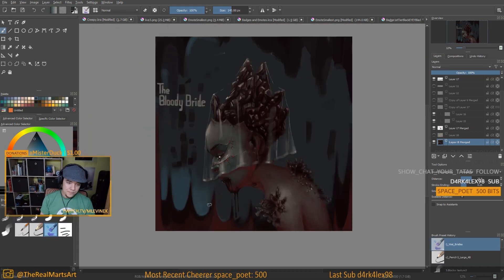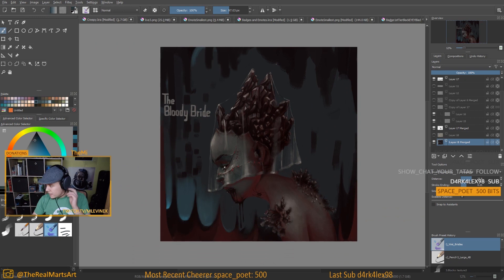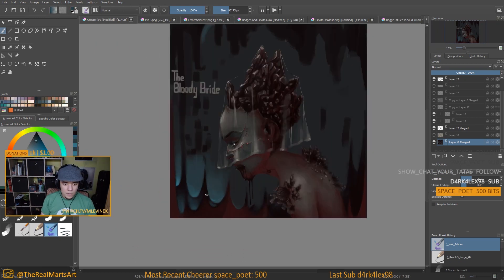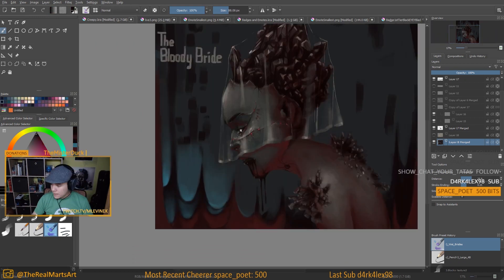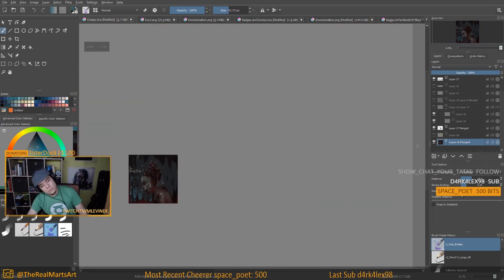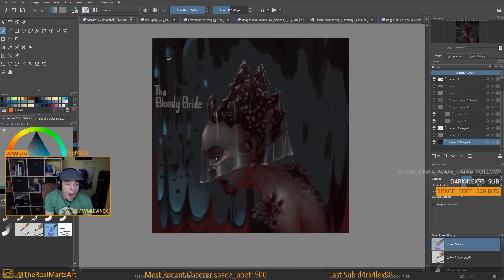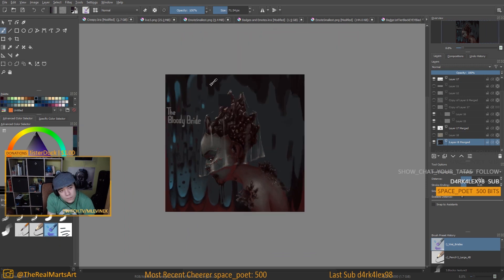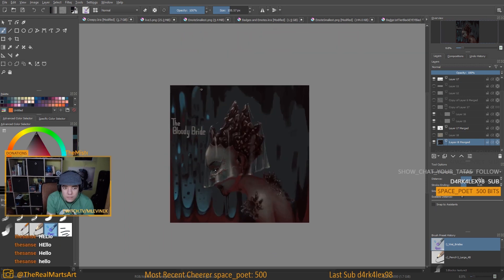Also, I might ask you to show me some work in progress picture, you know, some midpoint development picture to check if your entry is actually made by you. Just to check.